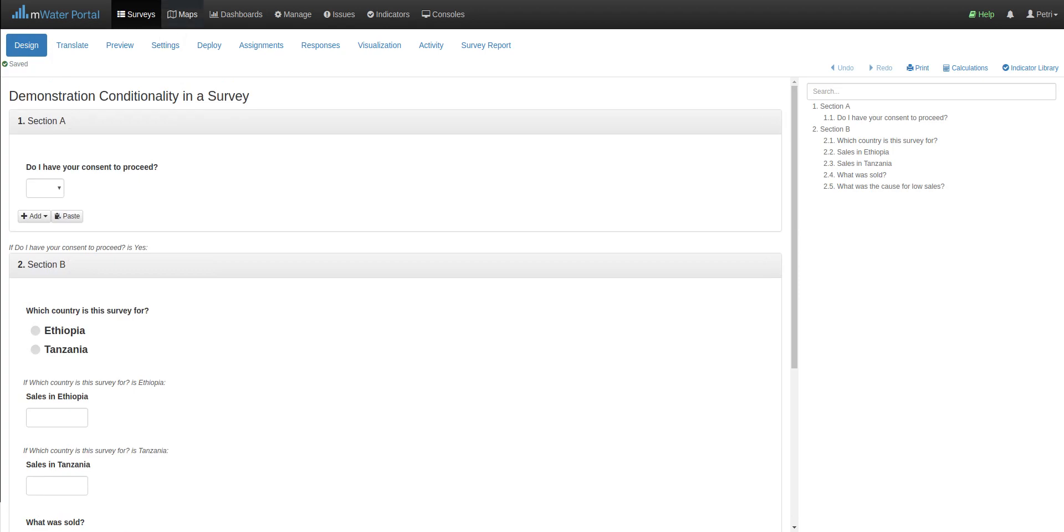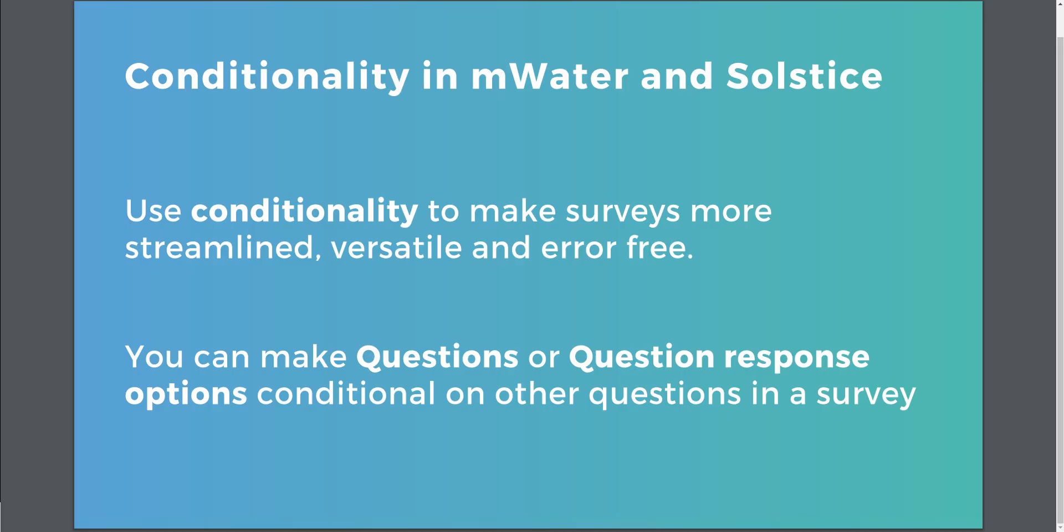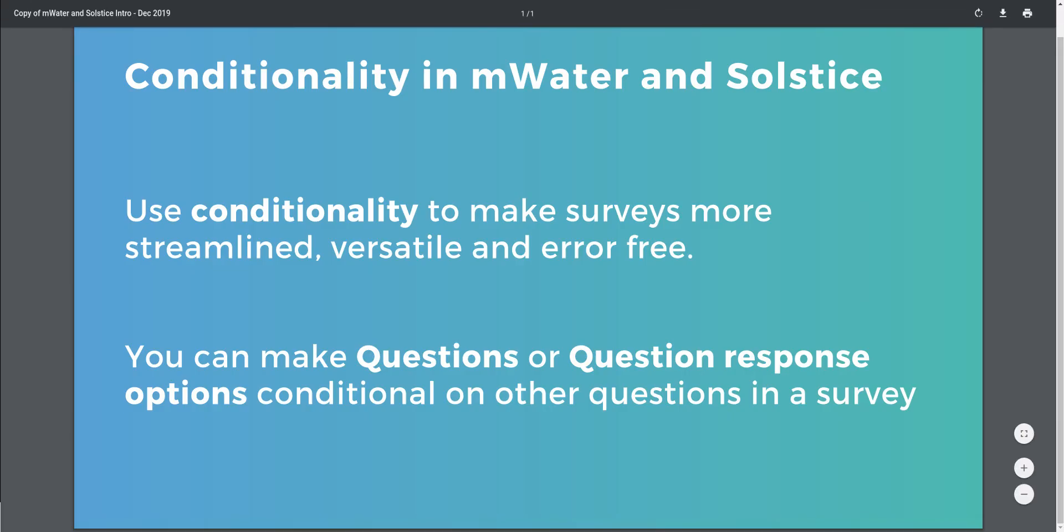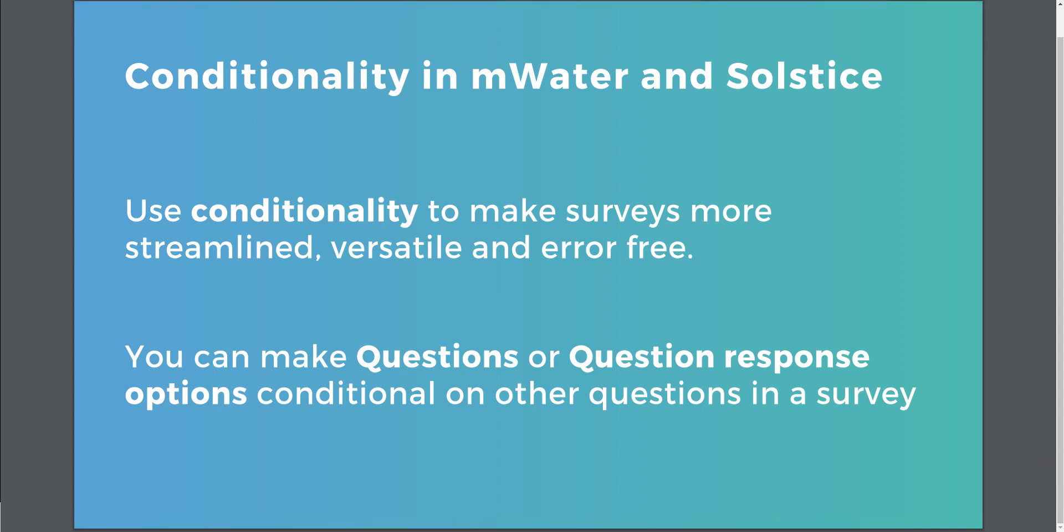So, to recap, to use conditionality in MWater and Solstice, you do that at the survey level. You can use it to make surveys more streamlined by hiding options that aren't relevant in a given context. You can make it versatile. In our example, we created one survey for two countries. And you can eliminate errors.